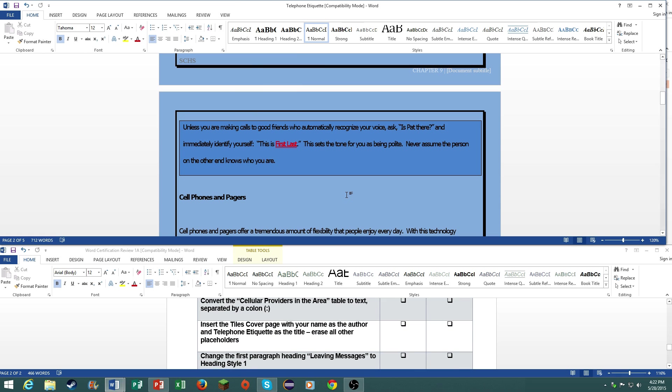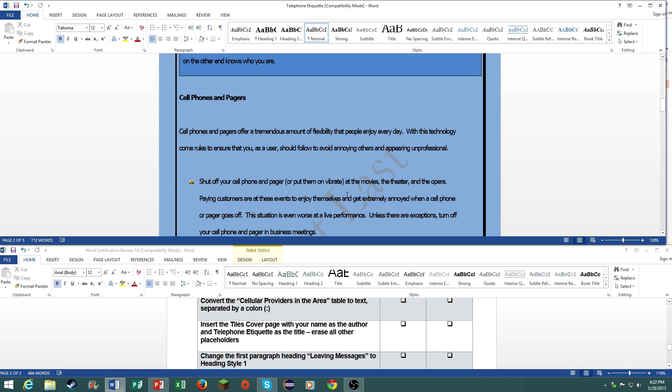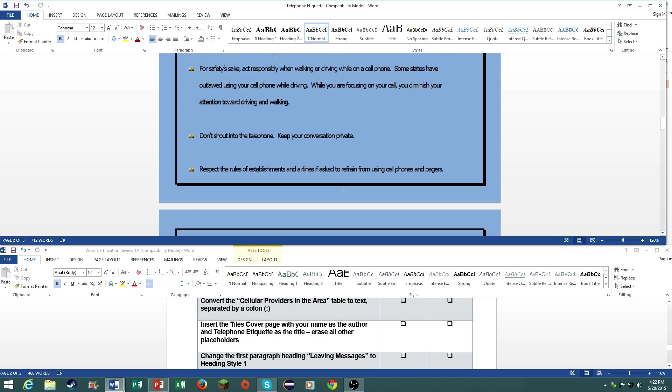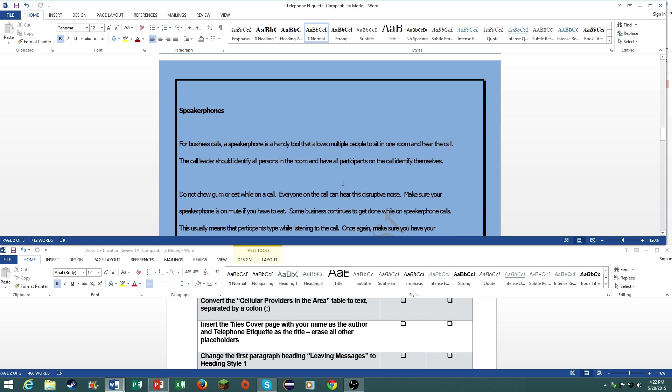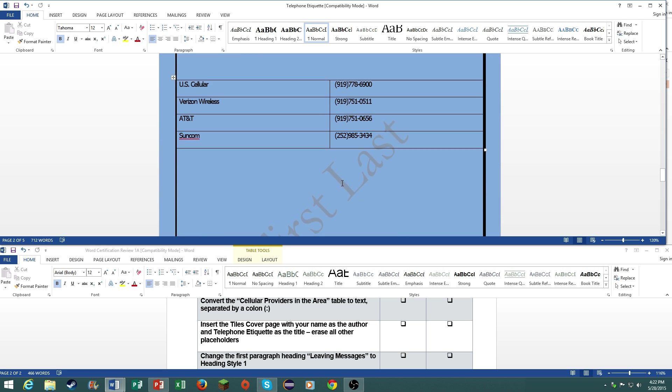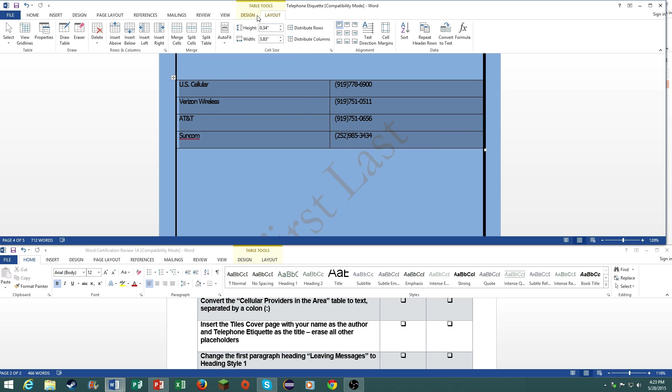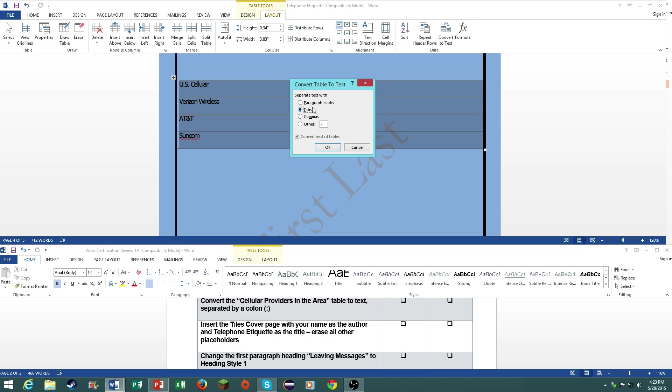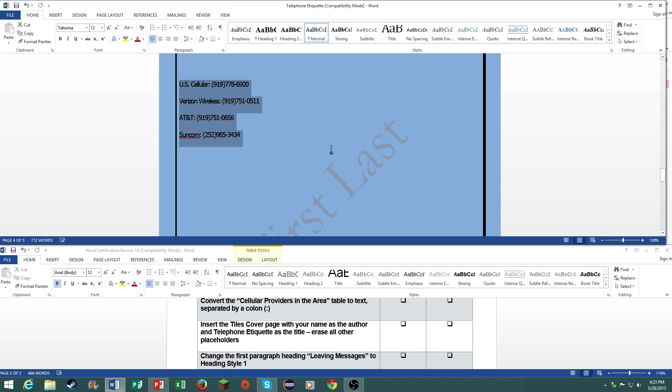Convert the cellular providers in the area table to text separated by a colon. Highlight it, go to layout, go to convert to text under the data group. Separate text with, click on other, and type in the colon. And there you go.